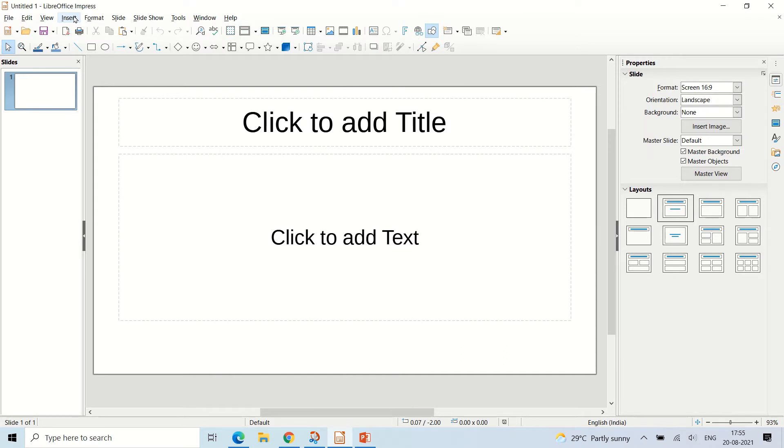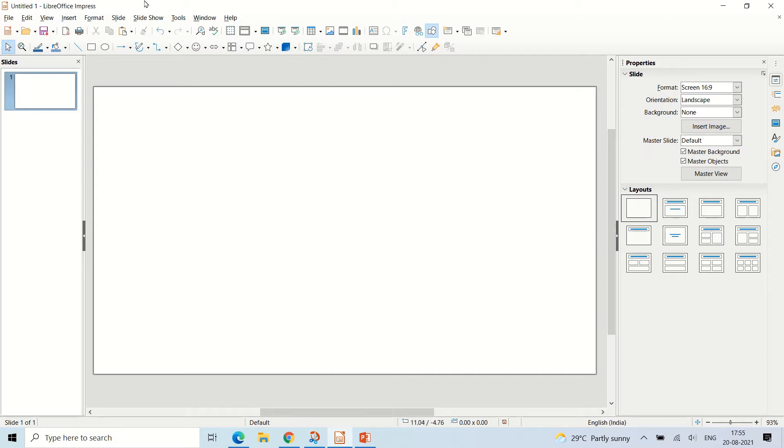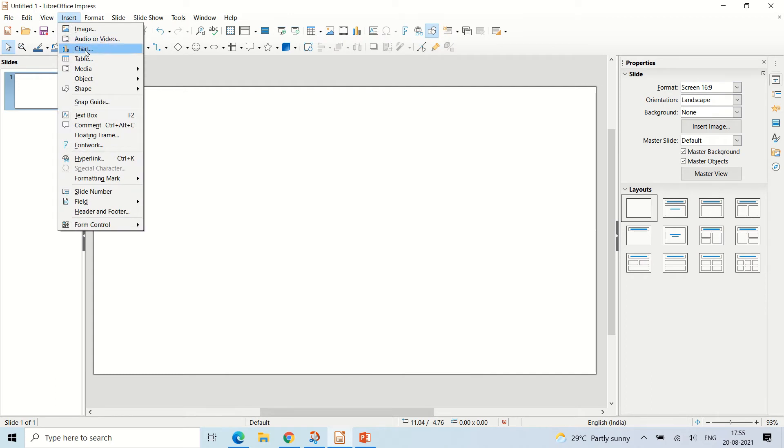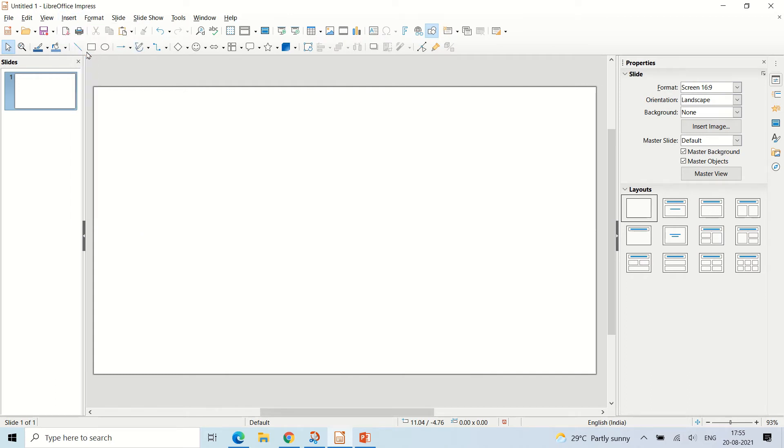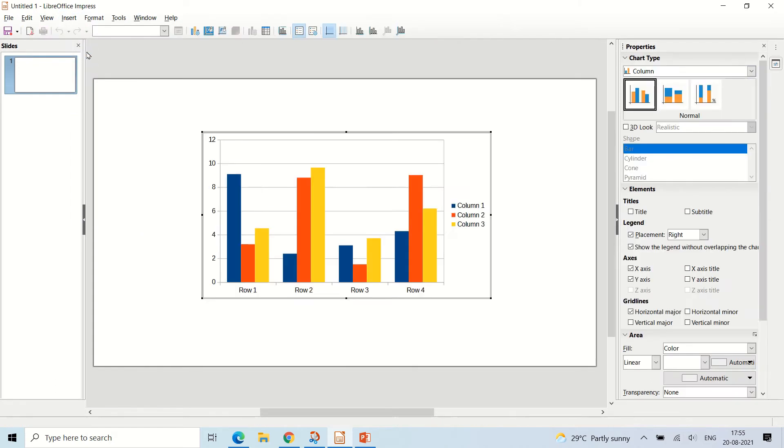The first step is to insert a chart. To insert a chart, we have to go to the insert menu on top and then click on the chart option and a default chart will get inserted.